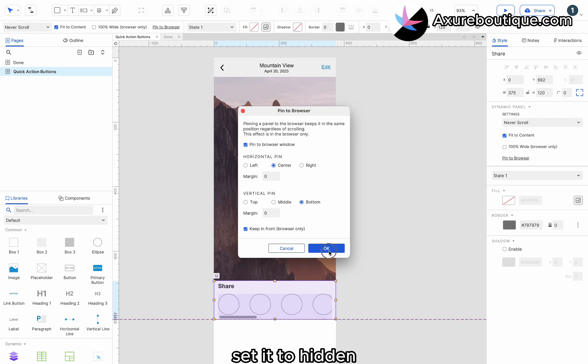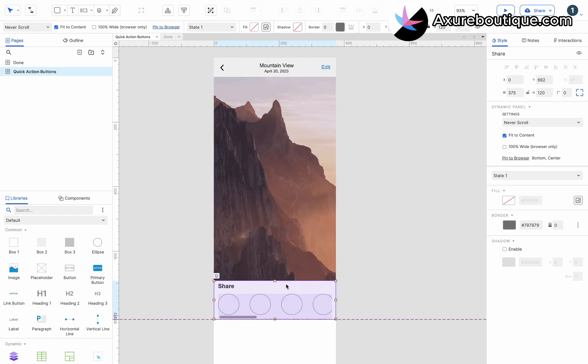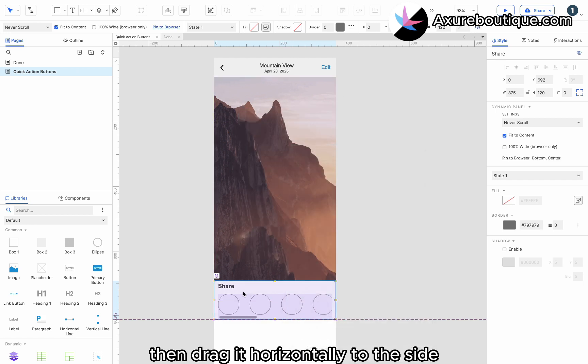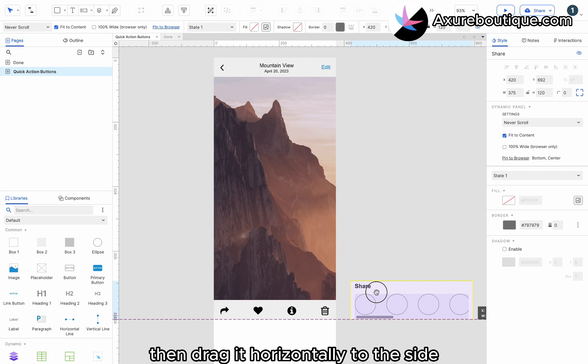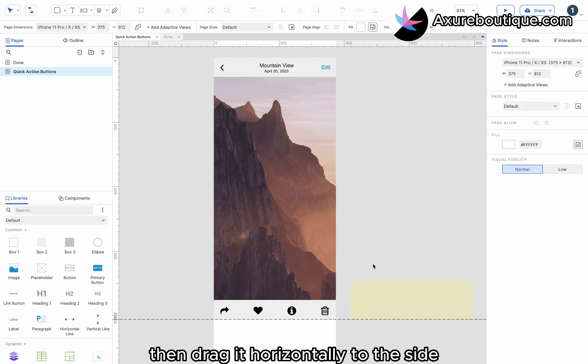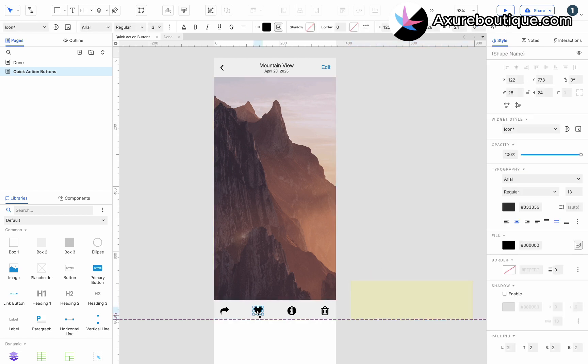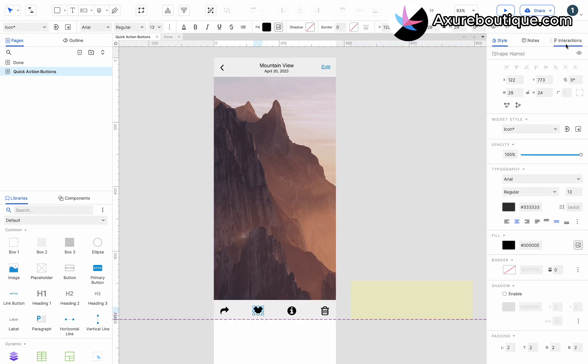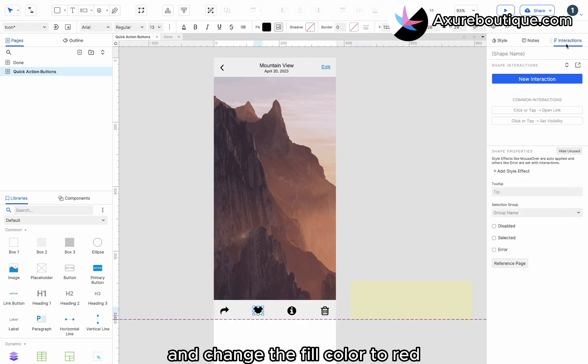Pin it to the horizontal center and vertical bottom of the browser. Set it to Hidden. Then, drag it horizontally to the side. Select the heart icon, add a selected style effect, and change the fill color to red.